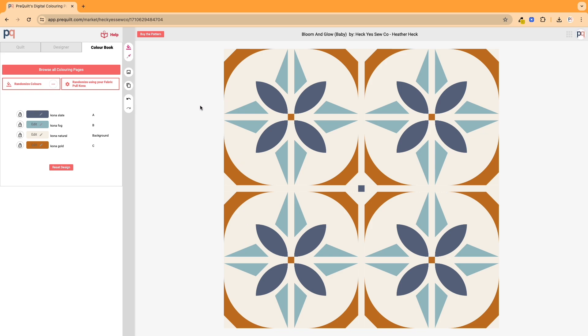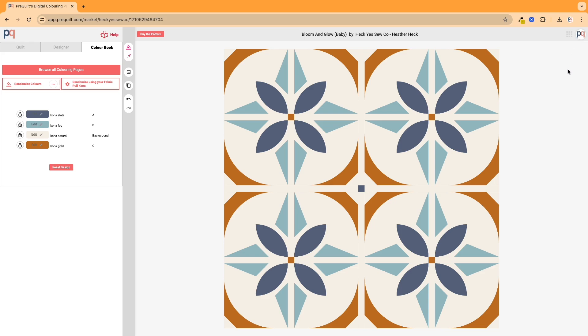So these coloring pages are free to use when you use them with solids, but since this is a feature that you need to have a subscription for, you're going to need to log in first. So I've made sure that I'm logged in because my avatar is there. If you want to subscribe you can click on the login button or go back to PreQuilt and subscribe and then come back.